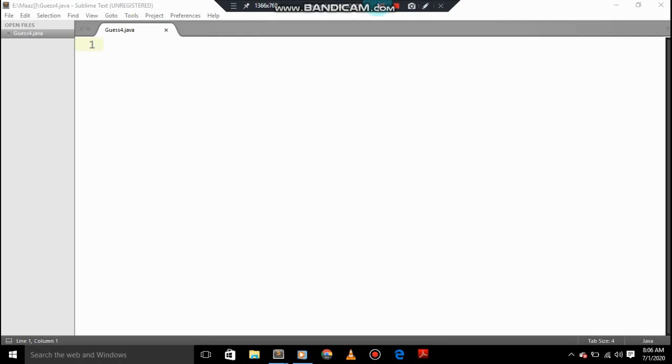So hey guys, what's up? Today we are going to see how to make a guessing game in Java.